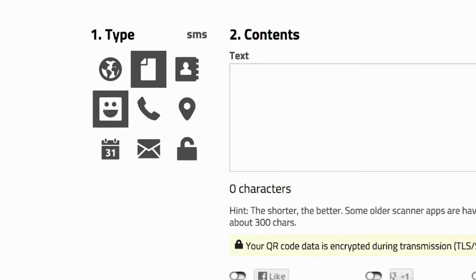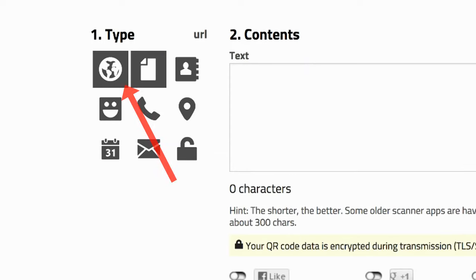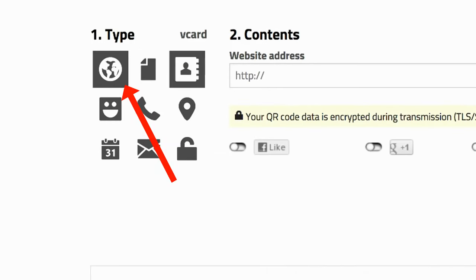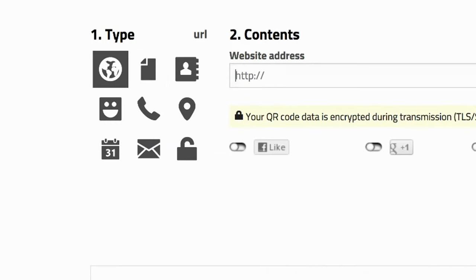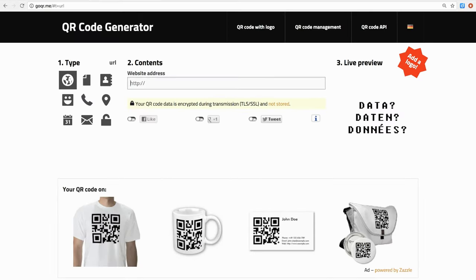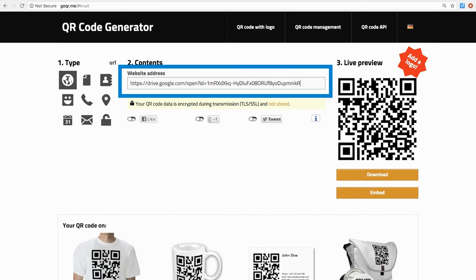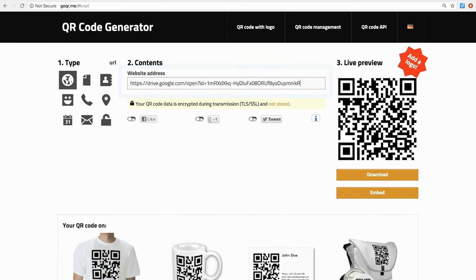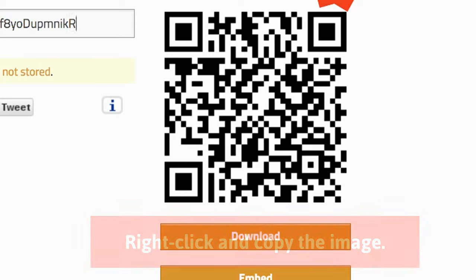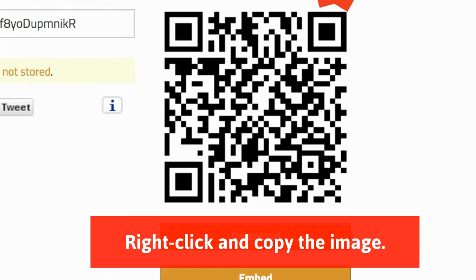I click the URL icon and then in the web address field, I paste the link that was copied from Google Drive. Then, I right-click the QR code and copy the image.